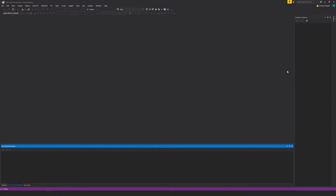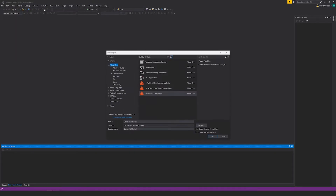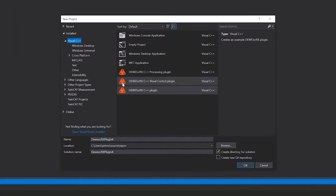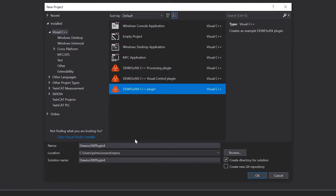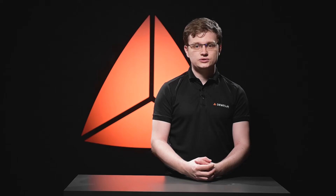Now let's make an example in Visual Studio. For that, we need to go under New and click Projects. Then we select the Devosoft C++ plugin, write some details about the plugin, and the Visual Studio installer makes us a great example.